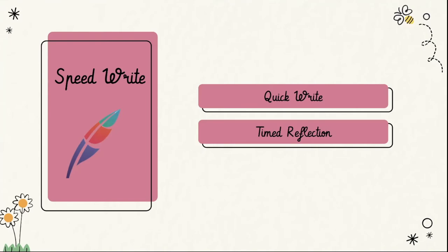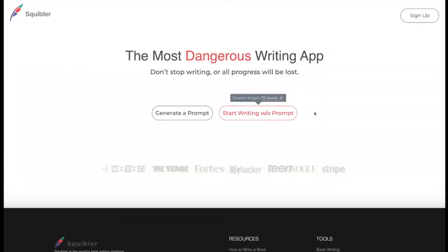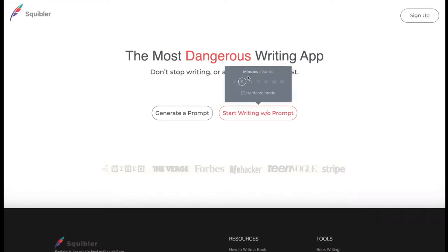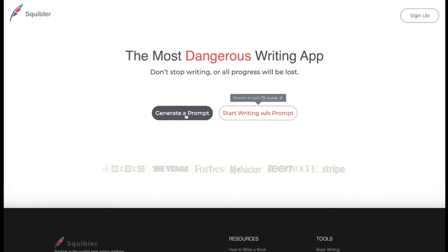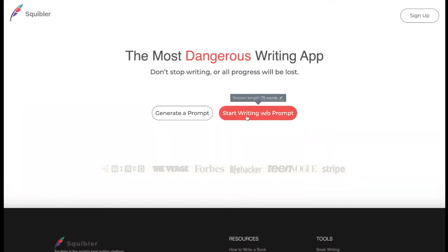Following Padlet, we will dive into Speedwrite. This web tool is referred to as the most dangerous writing app — if your students stop typing, all progress will be lost. I recommend having students complete a quick write or a timed reflection. When students enter the site, you can clarify the task by specifying the time limit you've set or the number of words you'd like them to write. You can have students complete a computer-generated prompt by clicking 'Generate a Prompt,' or you can have a teacher-made prompt written on the board and ask students to click 'Start Writing Without a Prompt.'